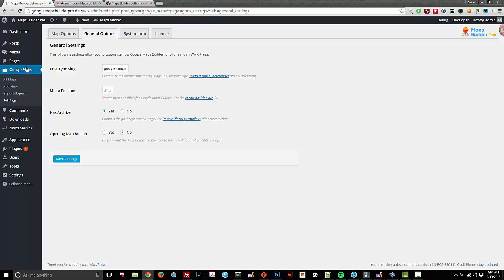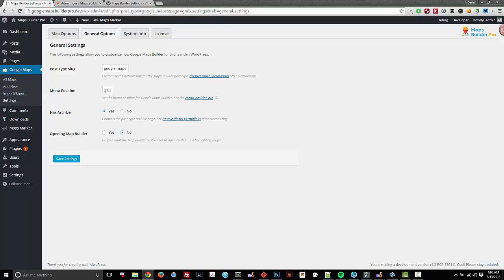I can also move the menu position here in my admin below the settings or wherever I want according to what I set it as. And you can find out more information by clicking on these links.